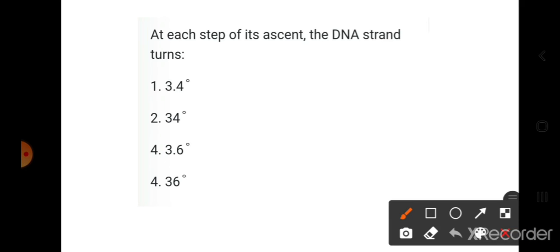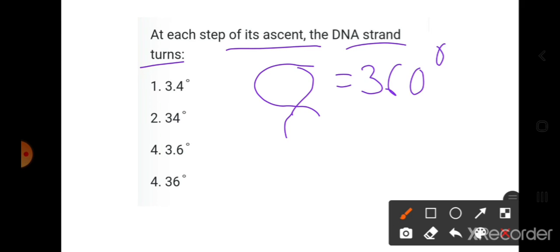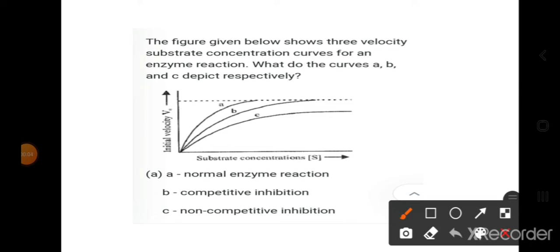At each step of its axis, a DNA strand turns. At each turn it completes 360 degrees total, but each step is asked — so the answer is 36 degrees.